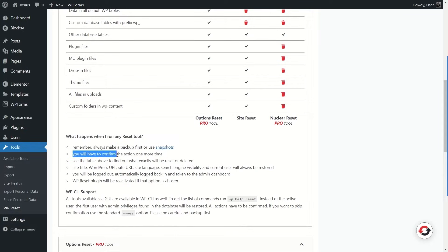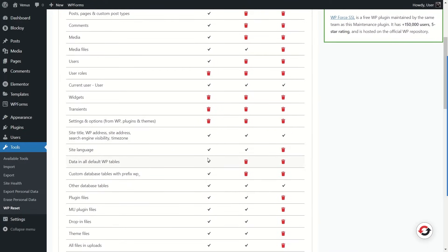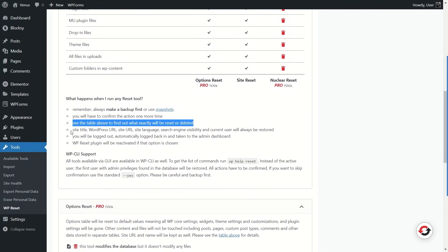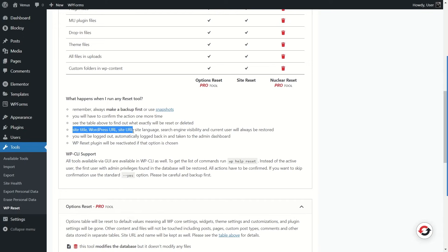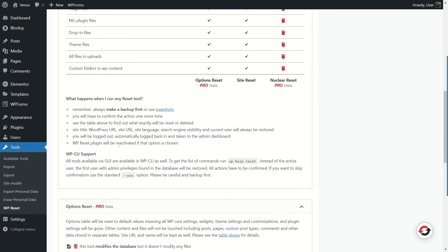You'll have to confirm the action one more time. Check the table to find out exactly what will be reset or deleted. Your site title, WordPress URL, site URL, site language, search engine visibility, and current user will be restored. You will be logged out and automatically logged back in and taken to the admin dashboard. The WP Reset plugin will be reactivated if that option is chosen.